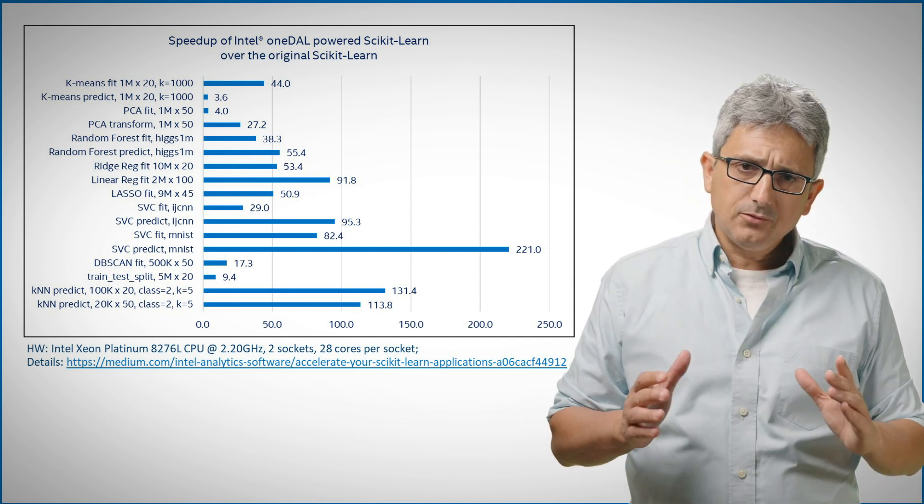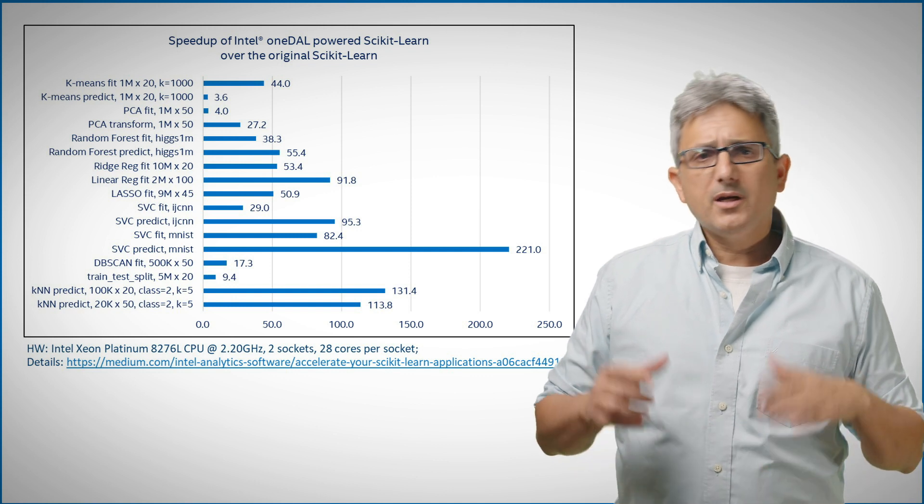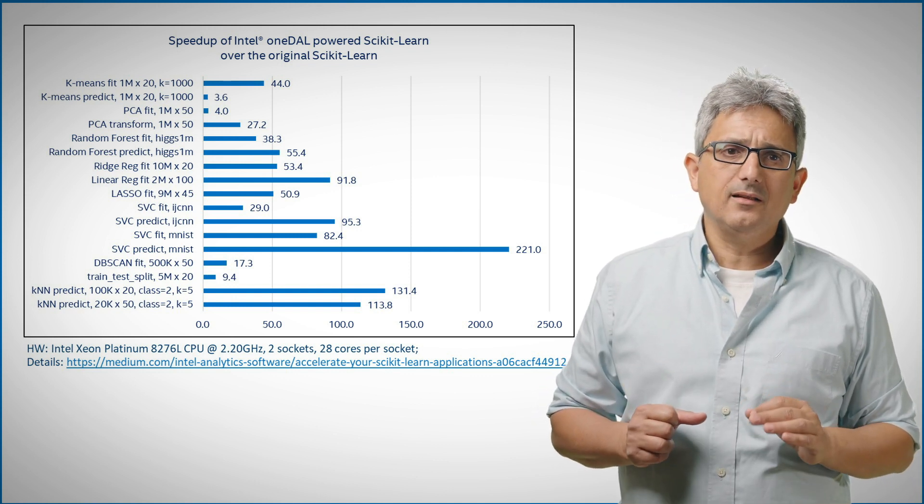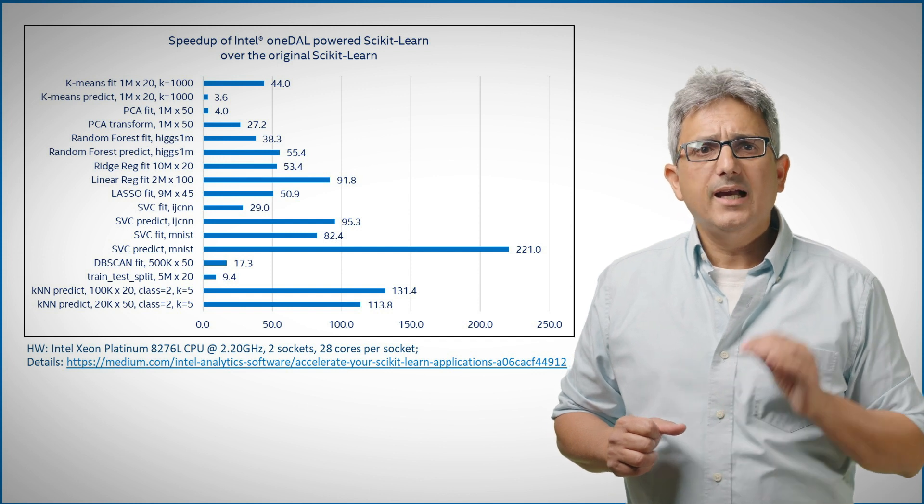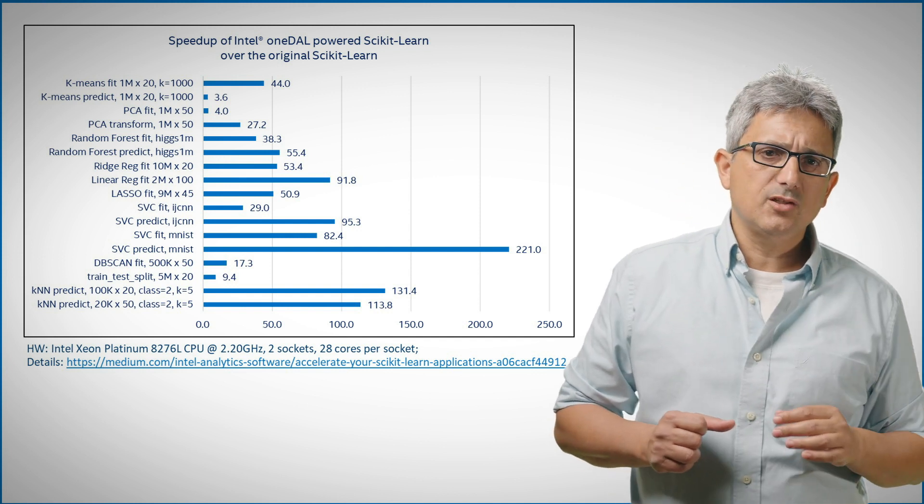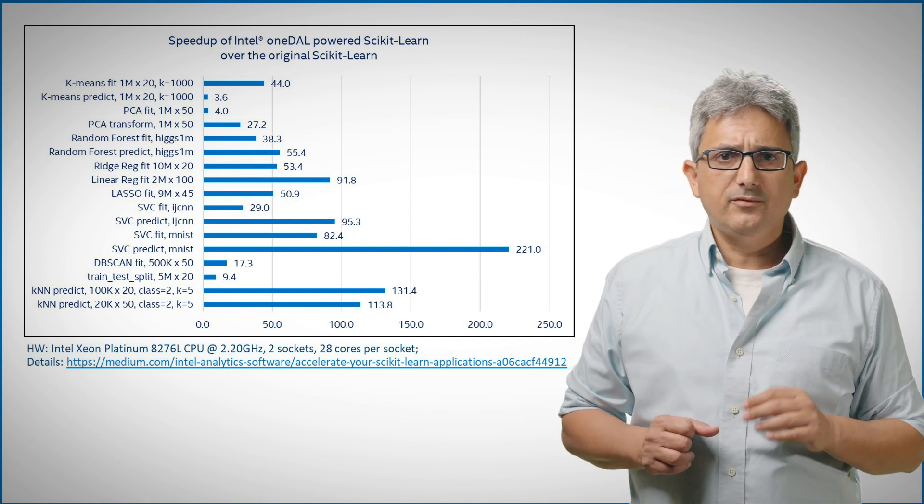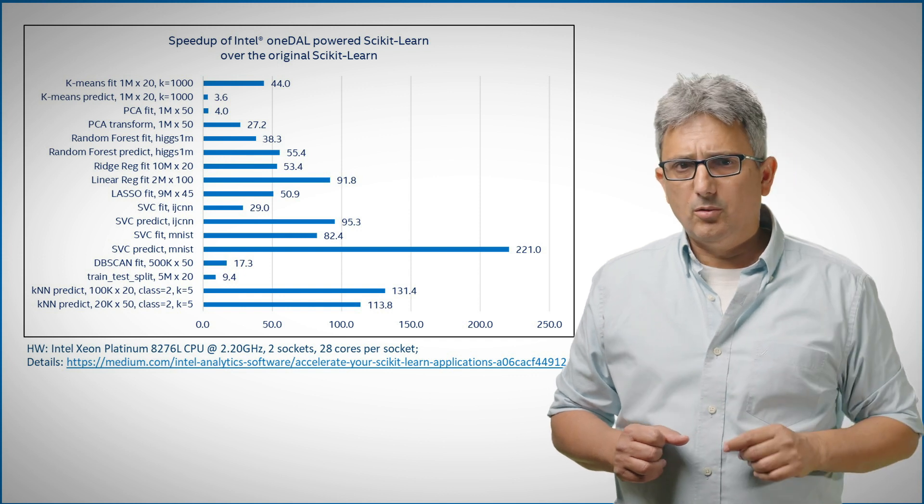We're able to achieve this acceleration because under the hood we're using the OneAPI, OneDAL, data analytic library and other optimizations. Look for the dedicated video on OneDAL to learn more.